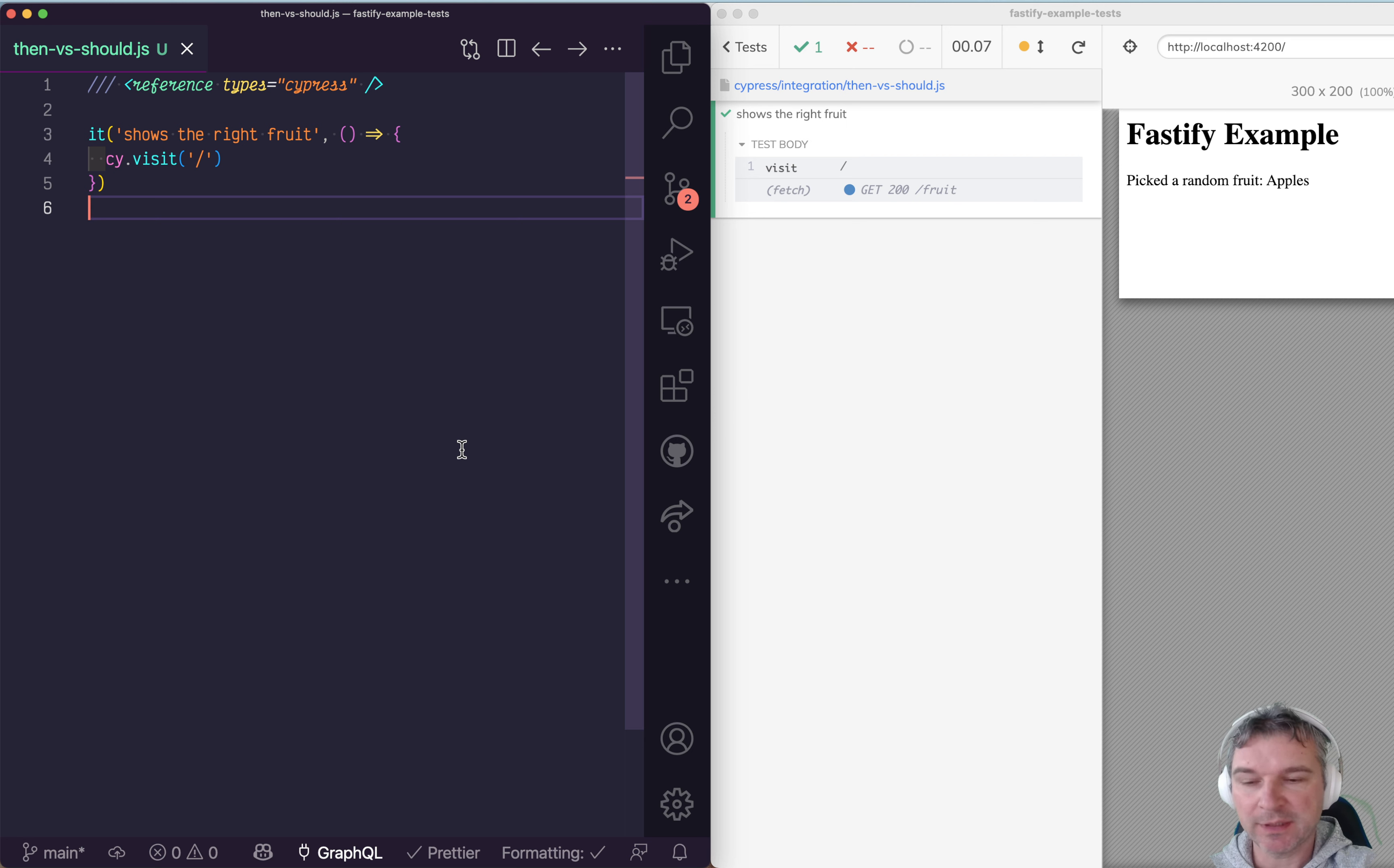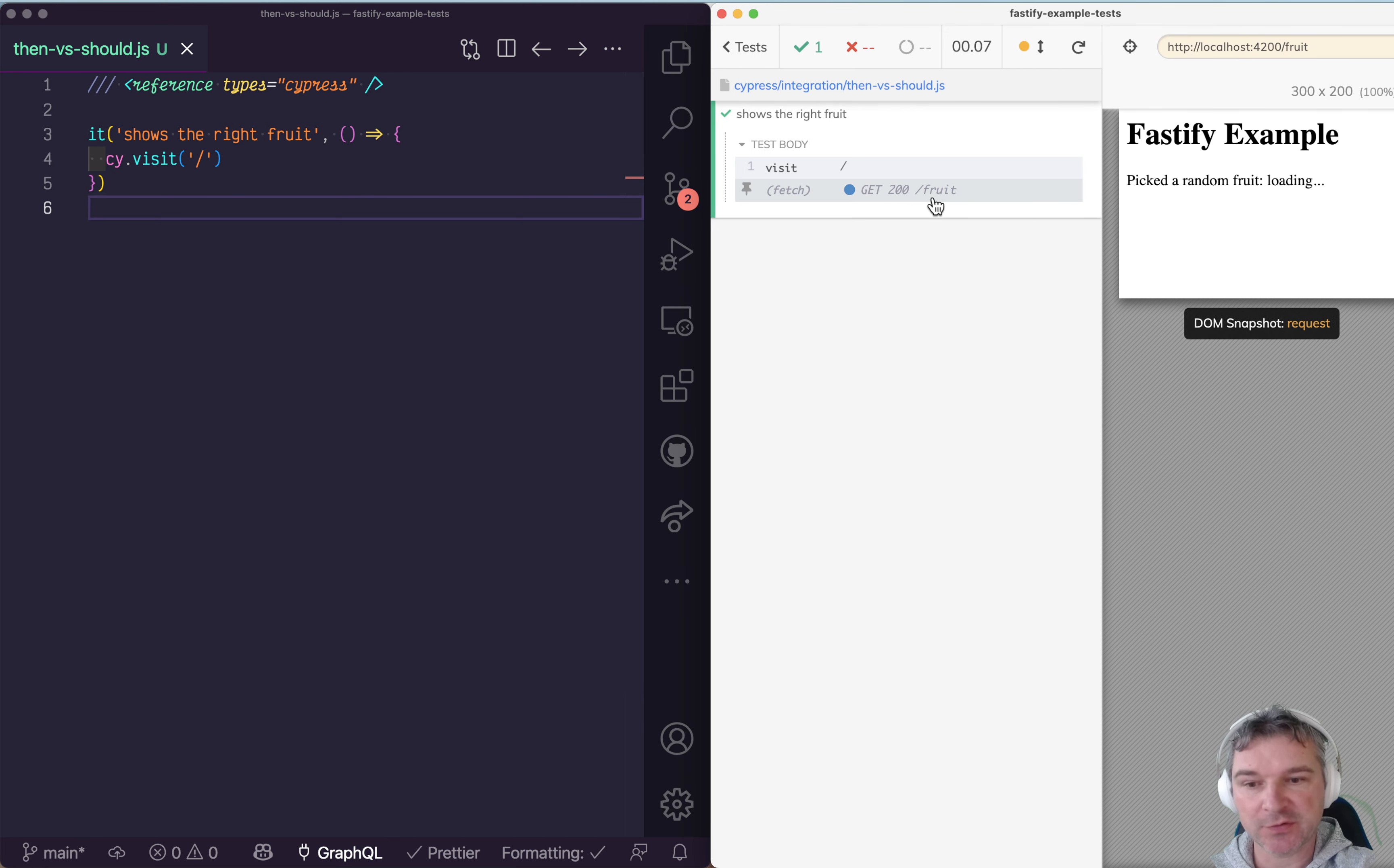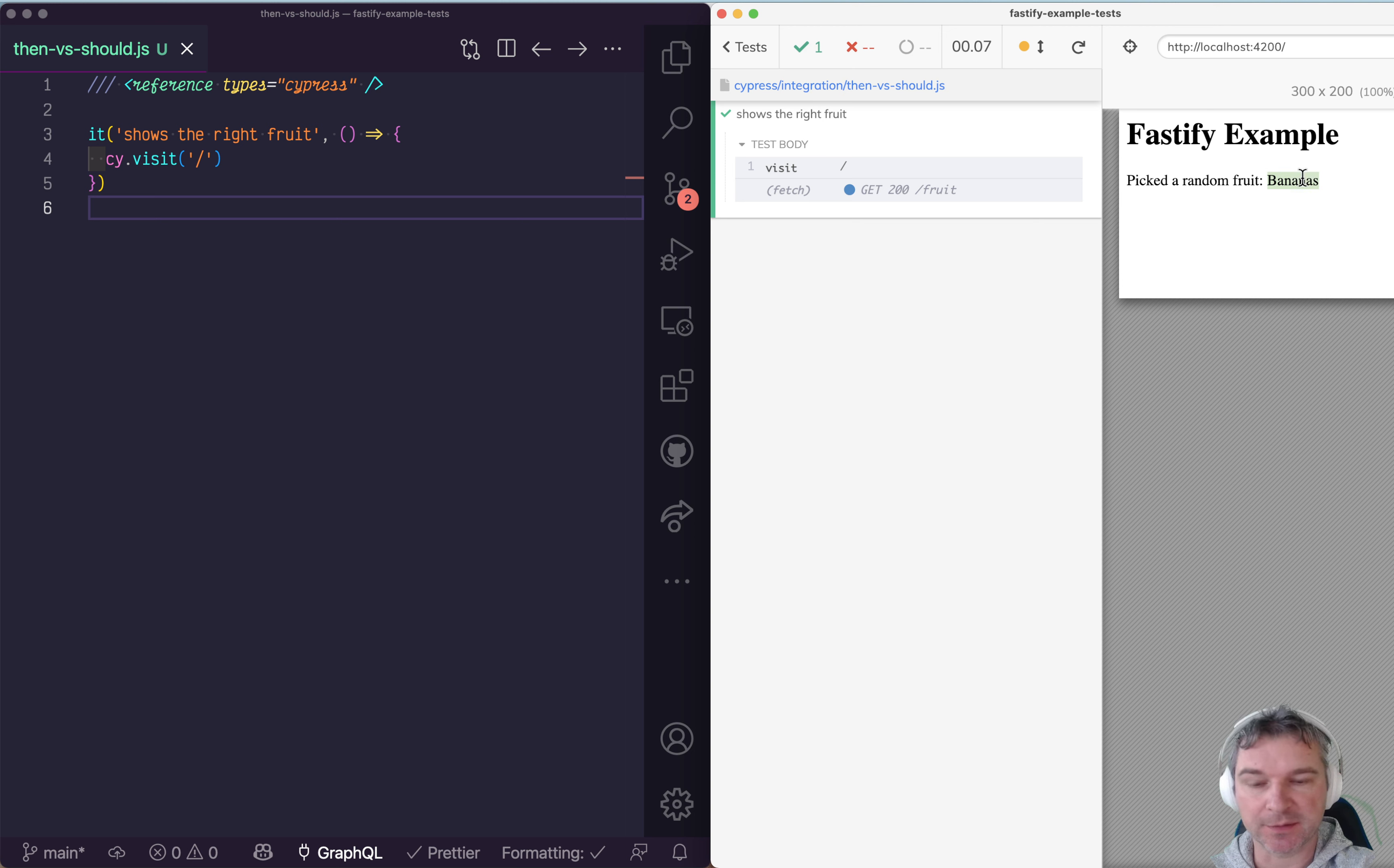Hi everyone, I want to show an example that came up during work recently. Imagine I have a page, and when it loads, it makes a request to fetch the fruit and then shows the fruit right here.